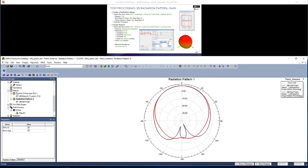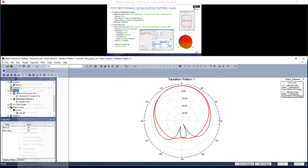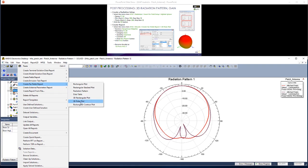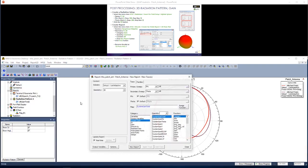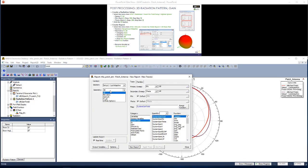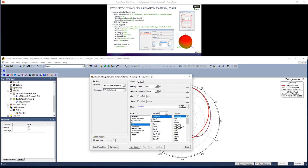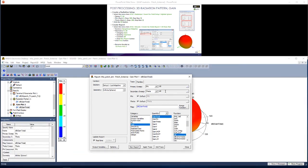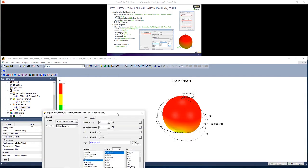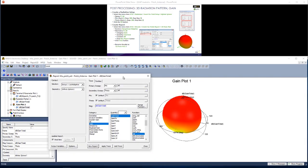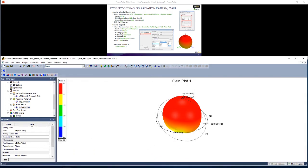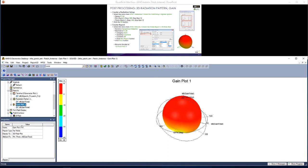Let's actually create the report. Right clicking on Results. Going to Create Far Fields Report. 3D Polar Plot. Let's use the geometry of FF3D, which I forgot to rename. So it's called Infinite Sphere 1 here. Again, we want Gain, Gain Total. We want this in dB. Hit New Report. You should see a 3D Polar Plot similar to this one pop up. So let's call this 3D Polar Plot by clicking on it in the Properties window, changing its name to 3D Polar Plot 1.